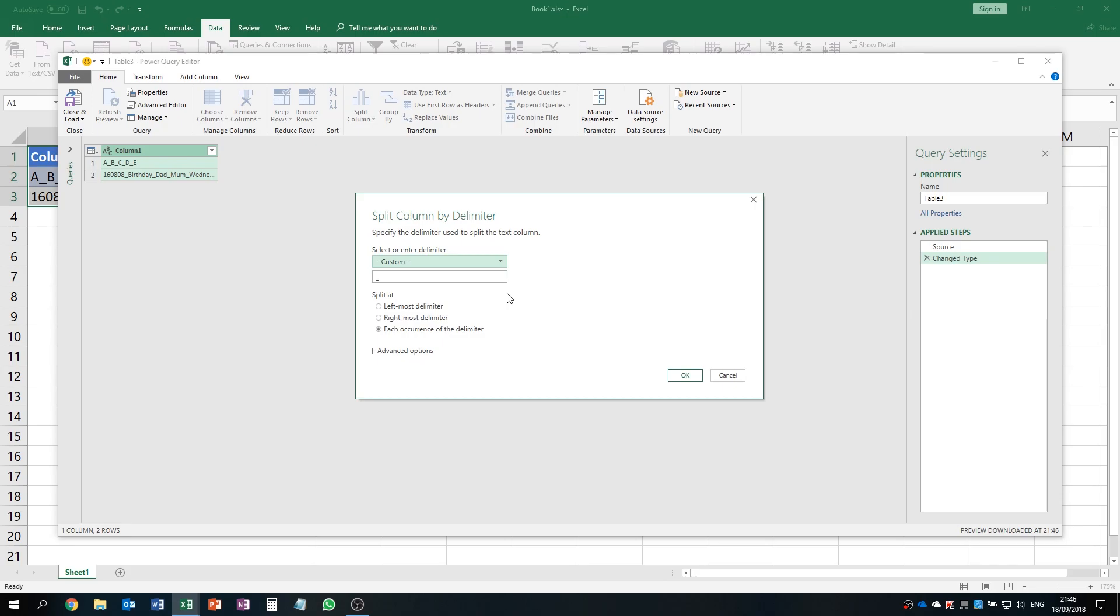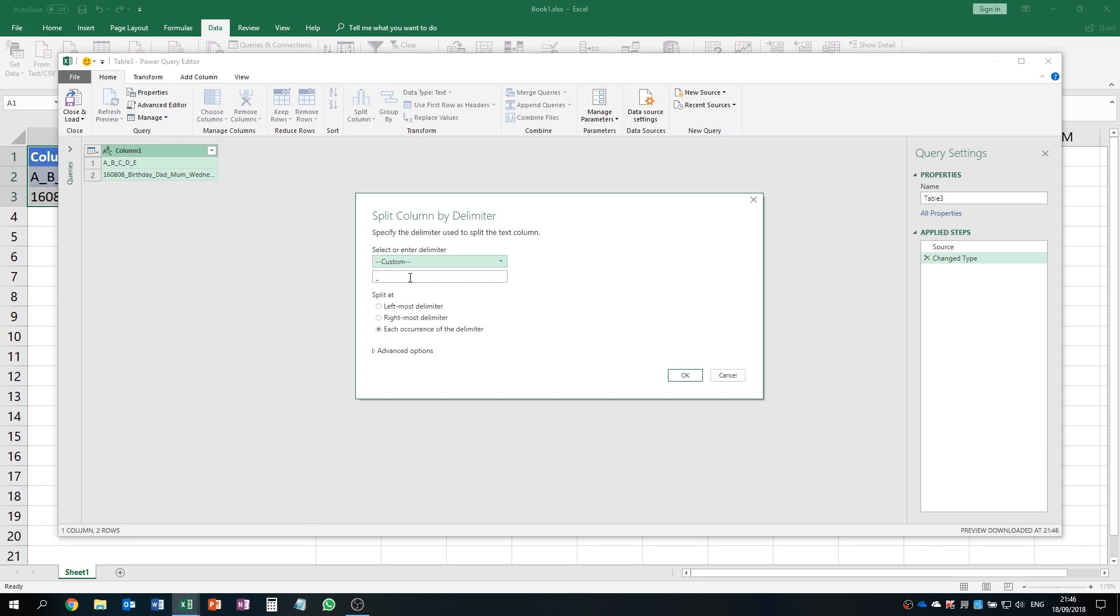We choose Select or Enter Delimiter, choose Custom, and type an underscore here.